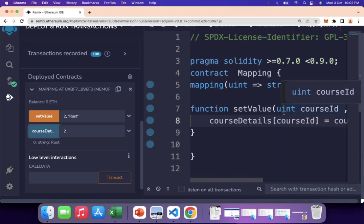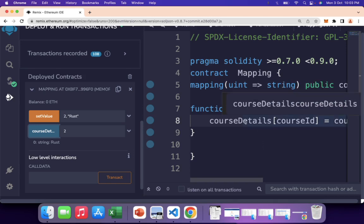This is a simple use case for mappings. Mappings are commonly used for addresses and structs as well. We'll be writing more complex mapping examples in upcoming smart contracts, where we link a key with a proper struct and access and create that struct. For now, just remember that mapping is a key-value data type. That's it for today's lesson — see you in the next class.